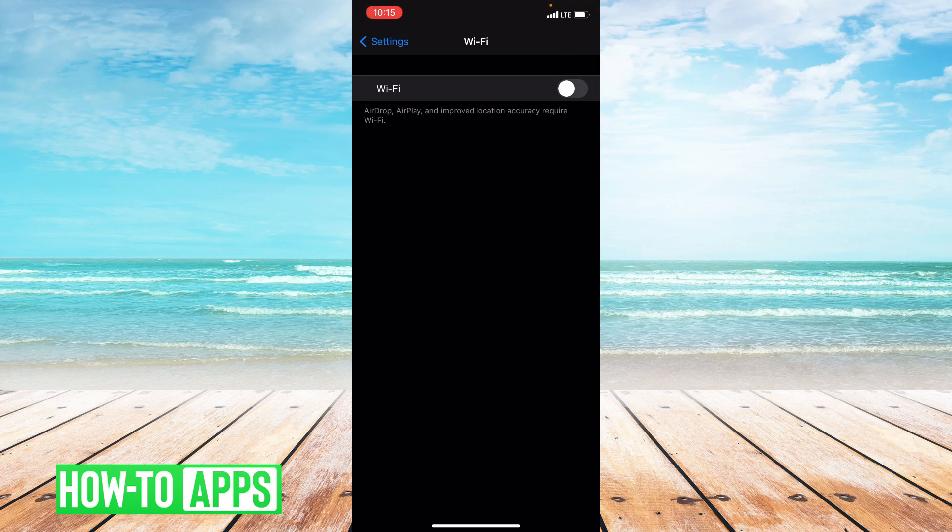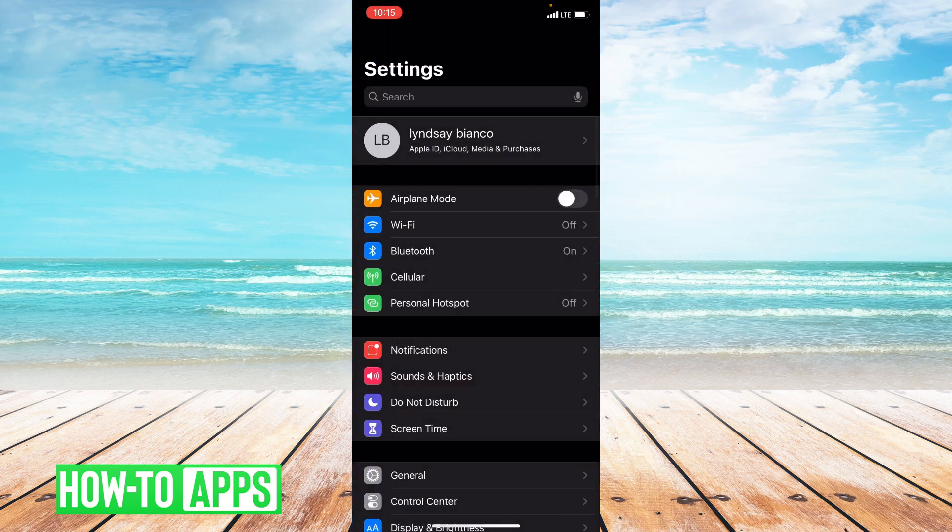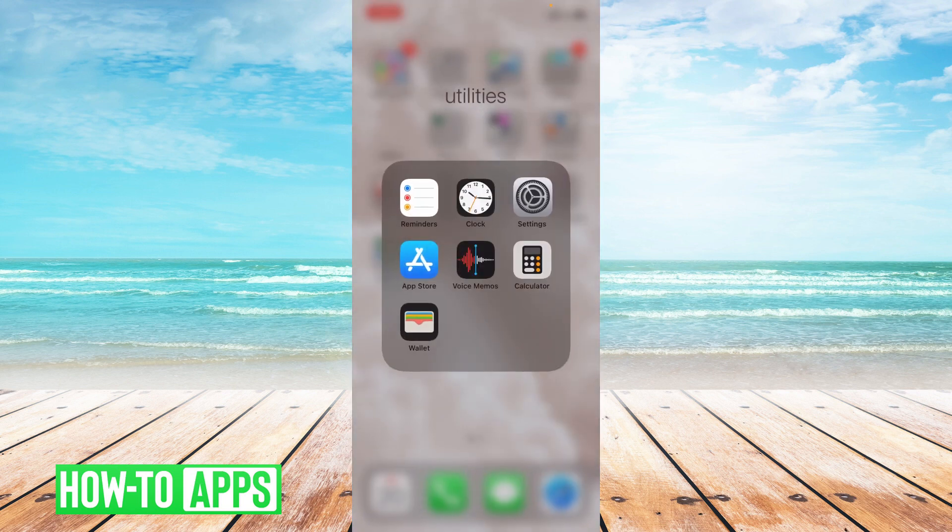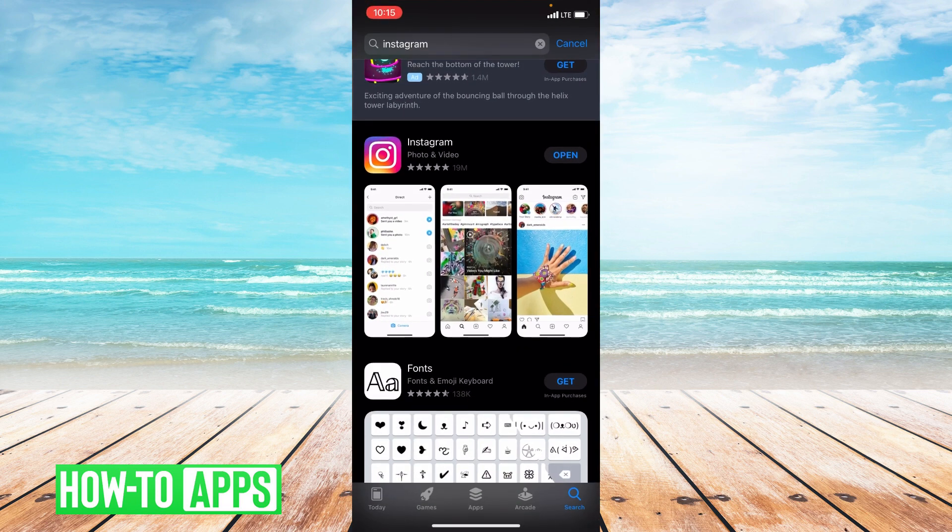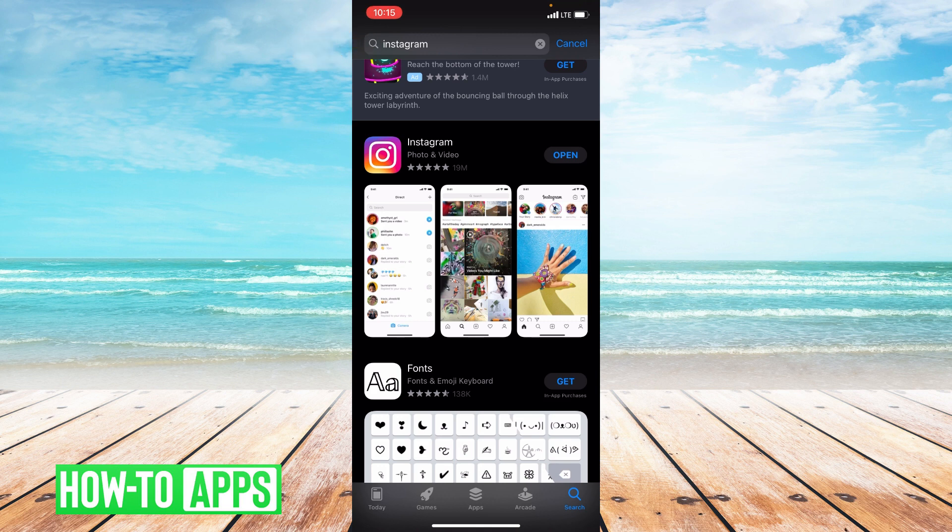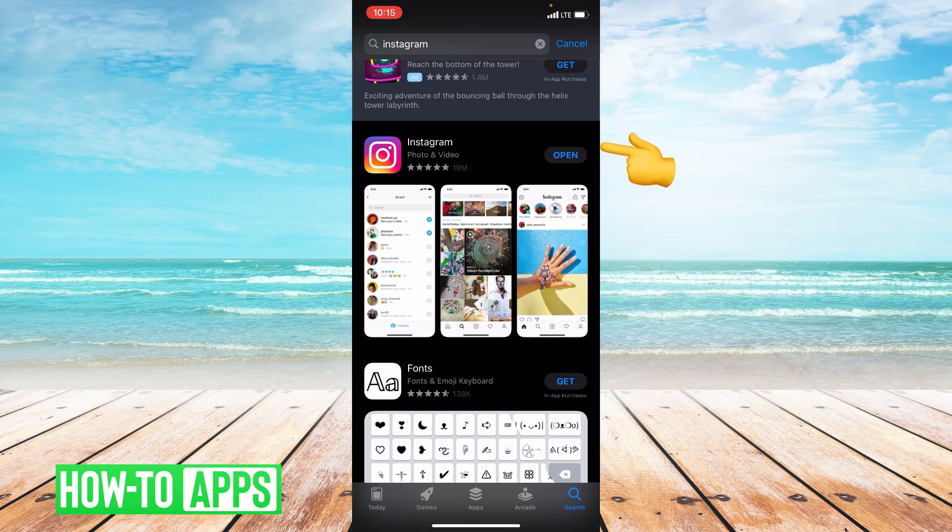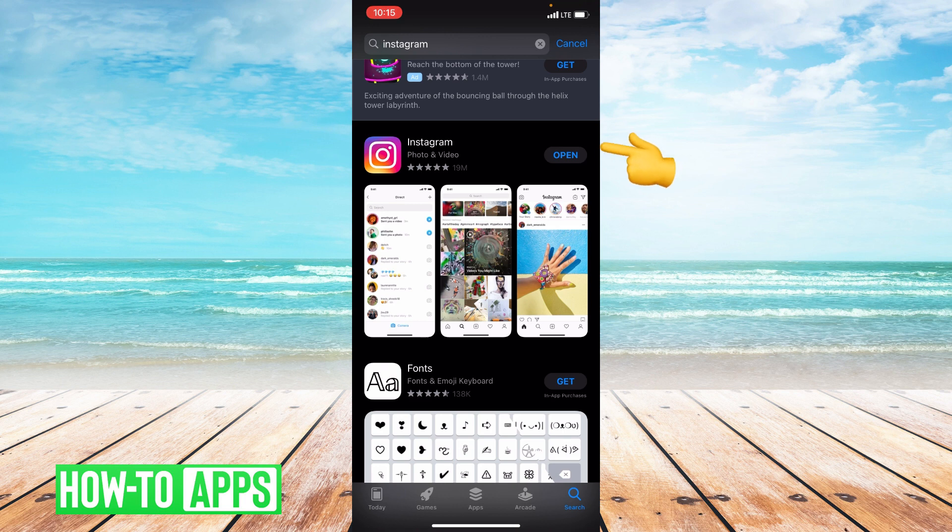Now if switching to LTE didn't work, we're going to check for an update. Go into the App Store and type in Instagram at the top of the search bar. Next to Instagram it'll either say open or update. If it says open, your app is fully up to date. If it says update, go ahead and update your app. New updates get rid of past bugs or lags in the app.